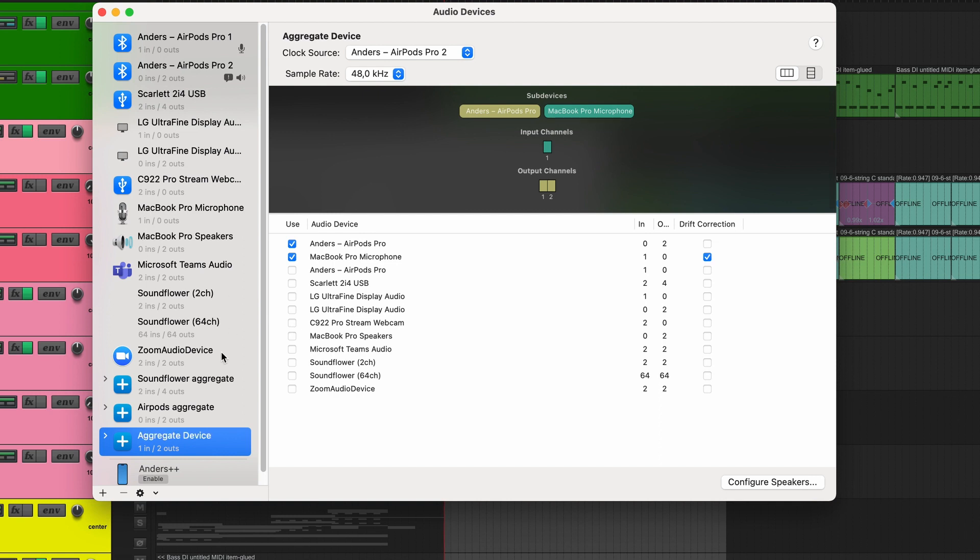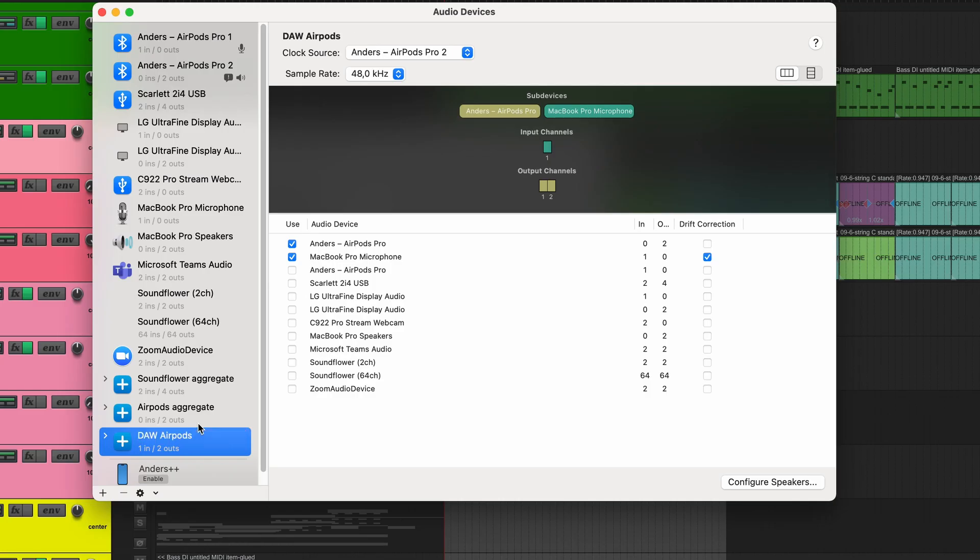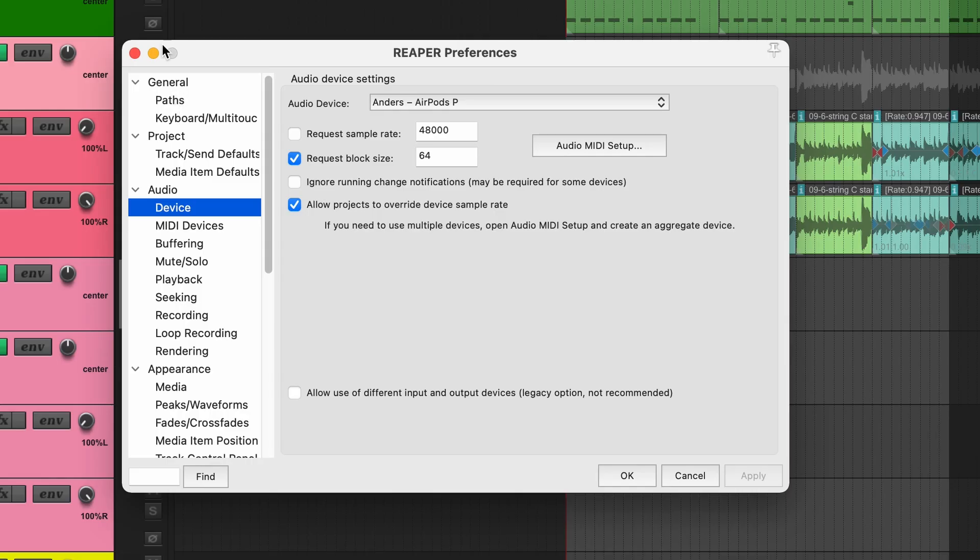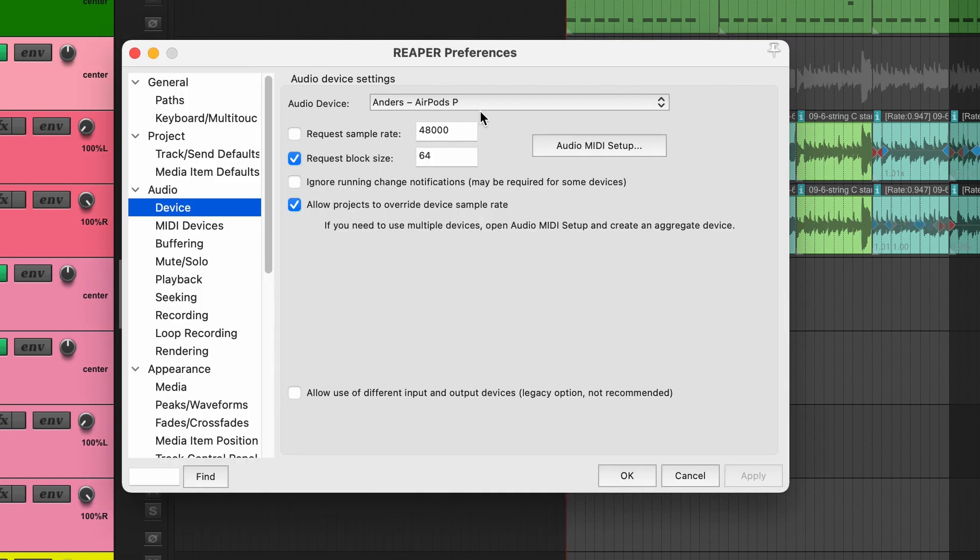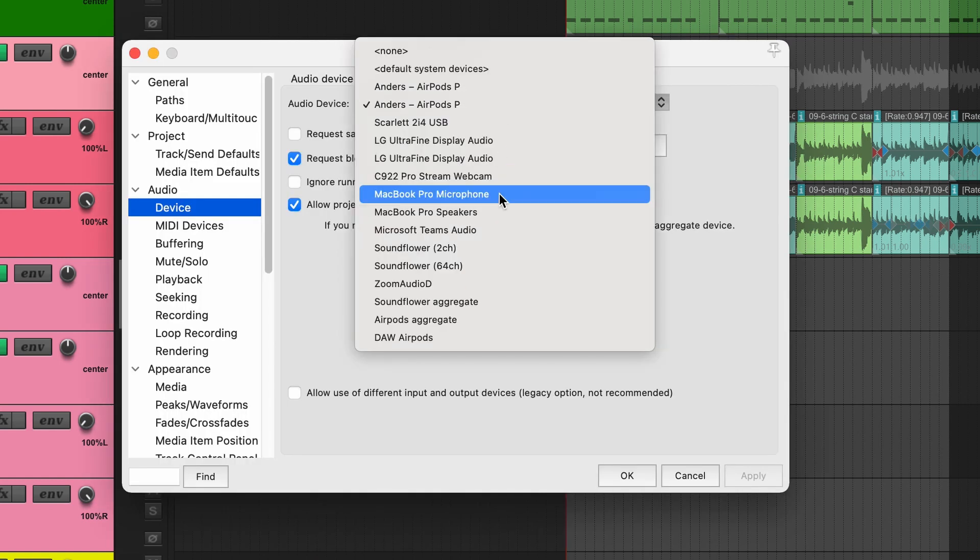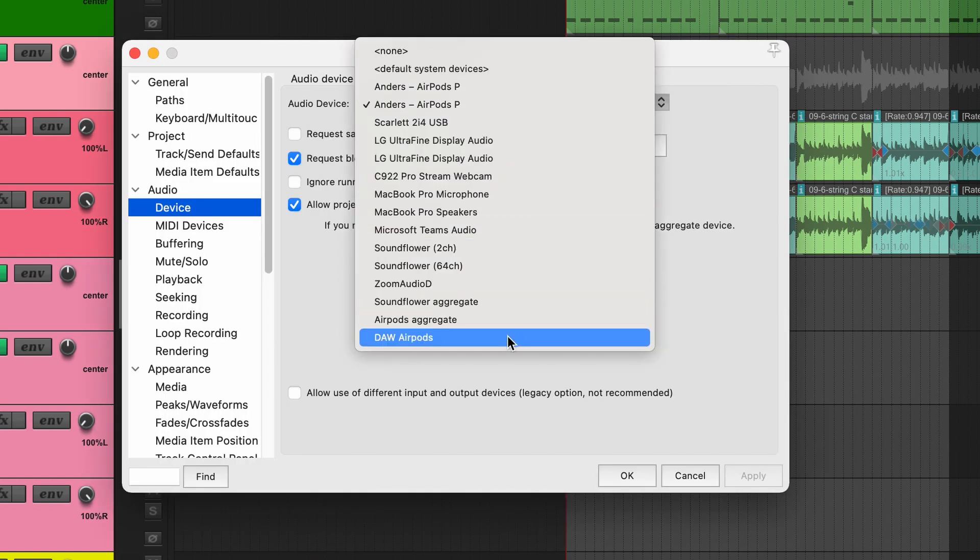Finally, we're going to name it something that we can recognize. Let's say DAW AirPods. We go back into Reaper. We reopen the preferences.